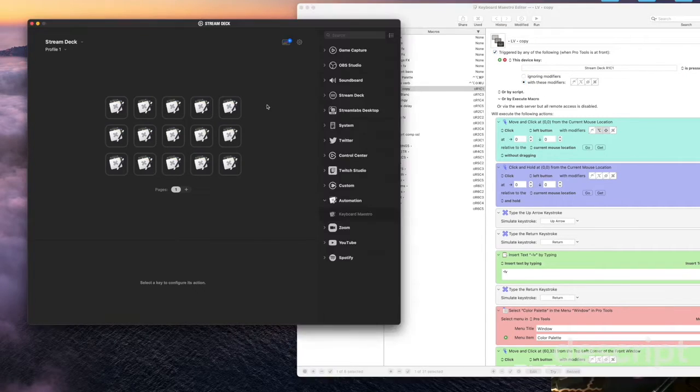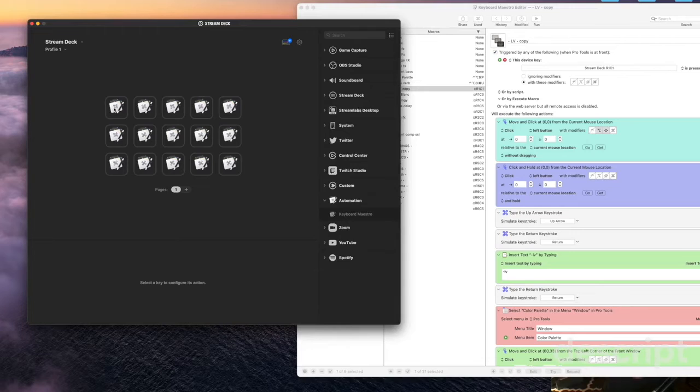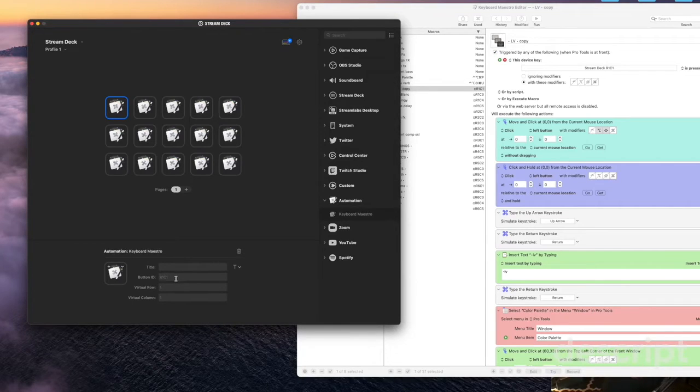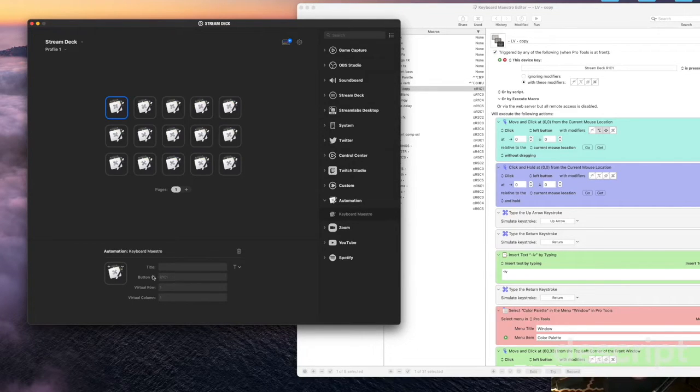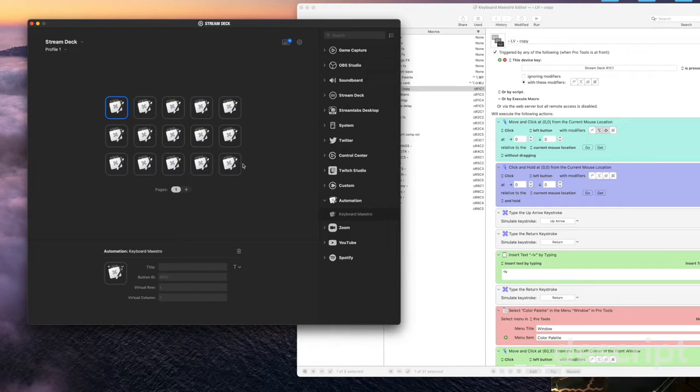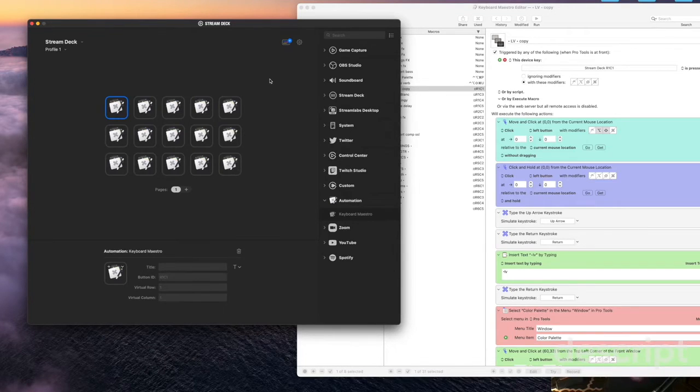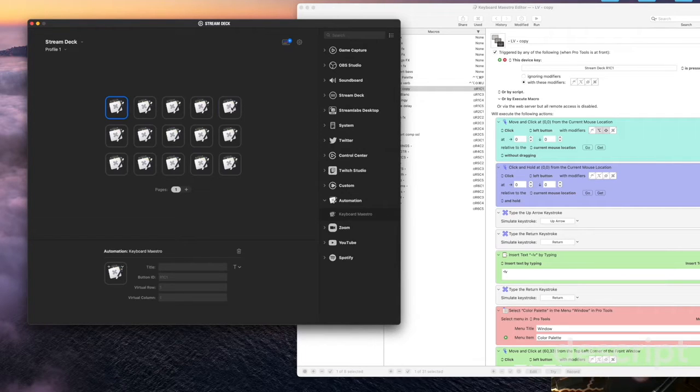And now this is set to Stream Deck R1 C1 and that's it. So now you can see this one this button has the button ID R1 C1 and now every time you press this is going to trigger this shortcut.